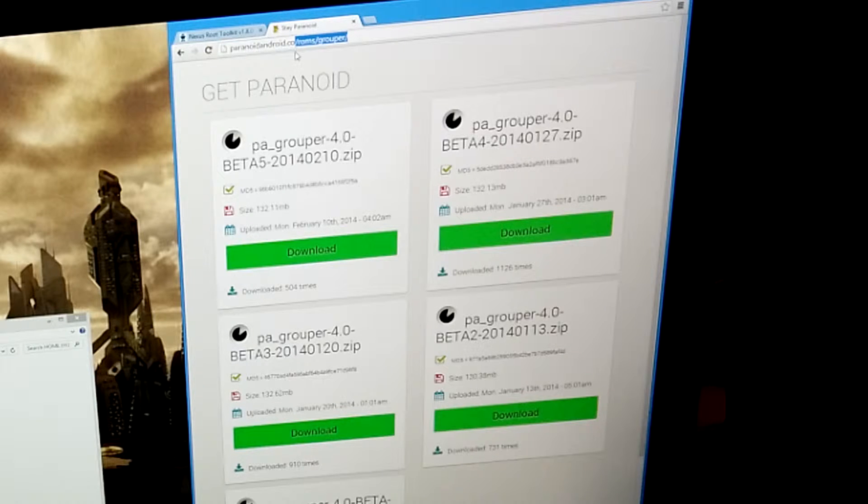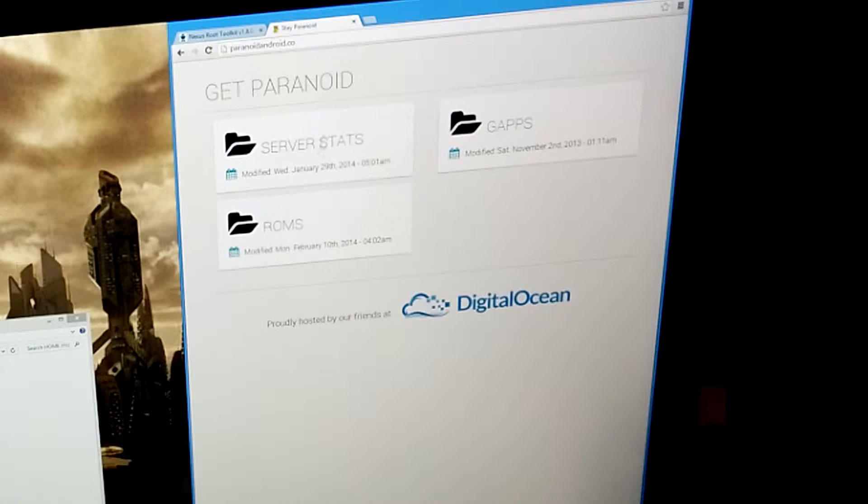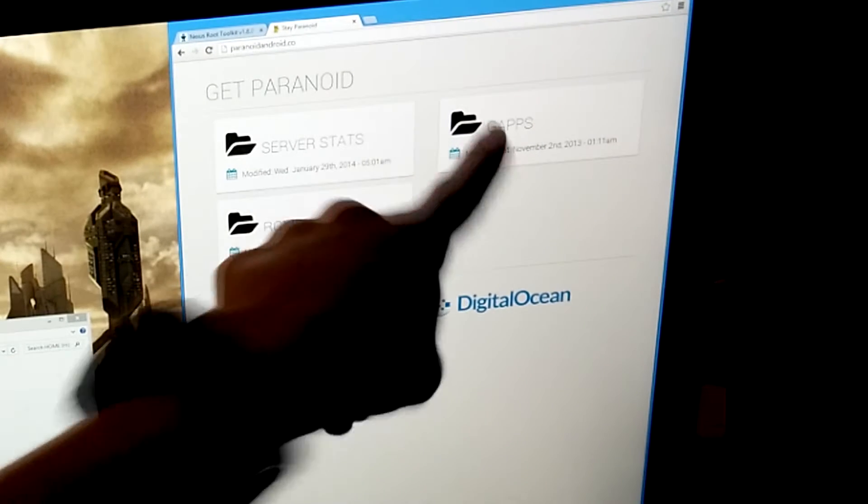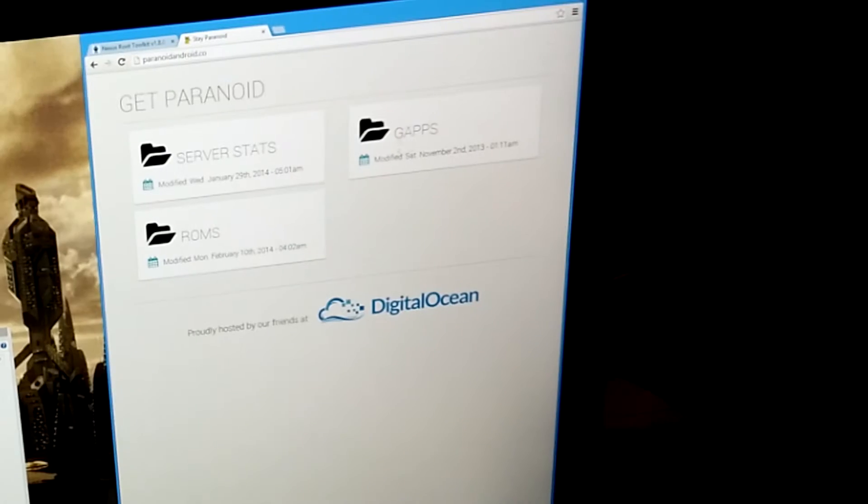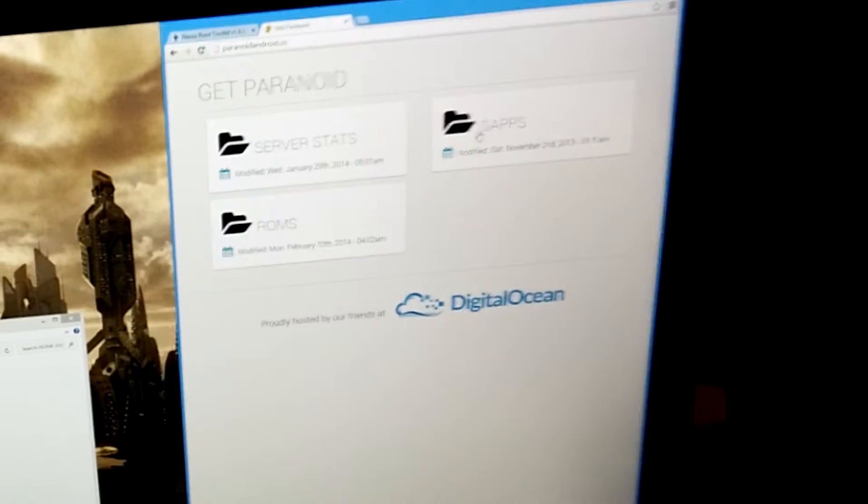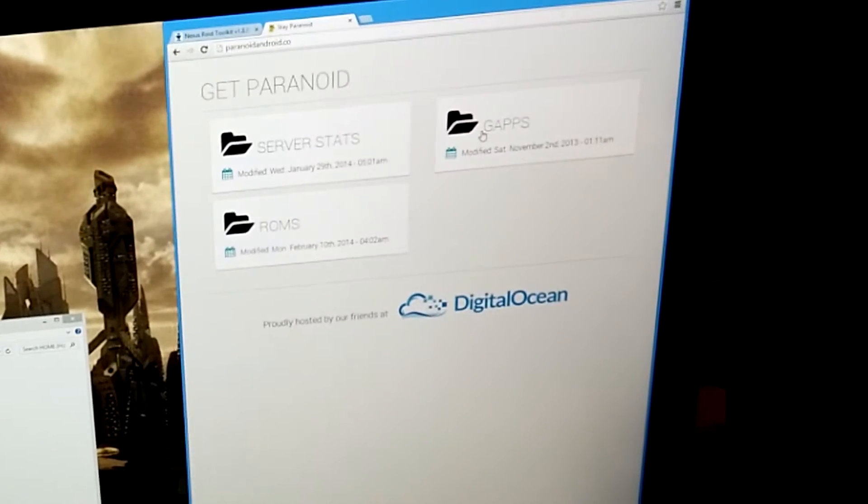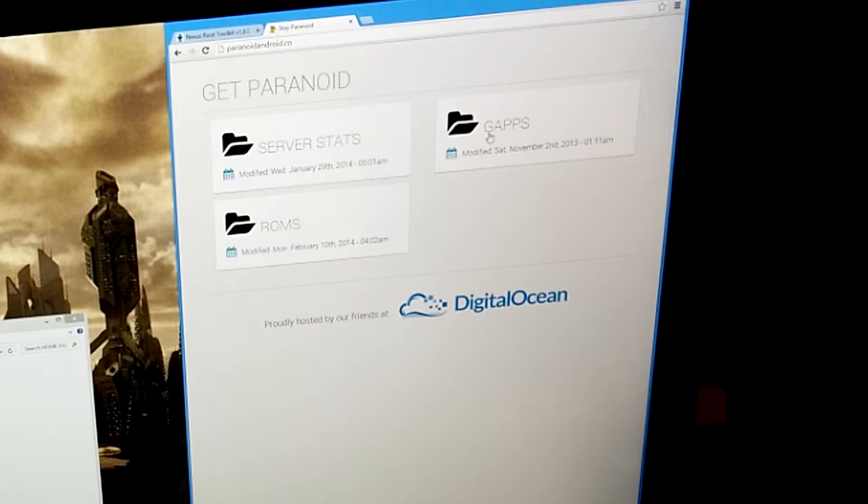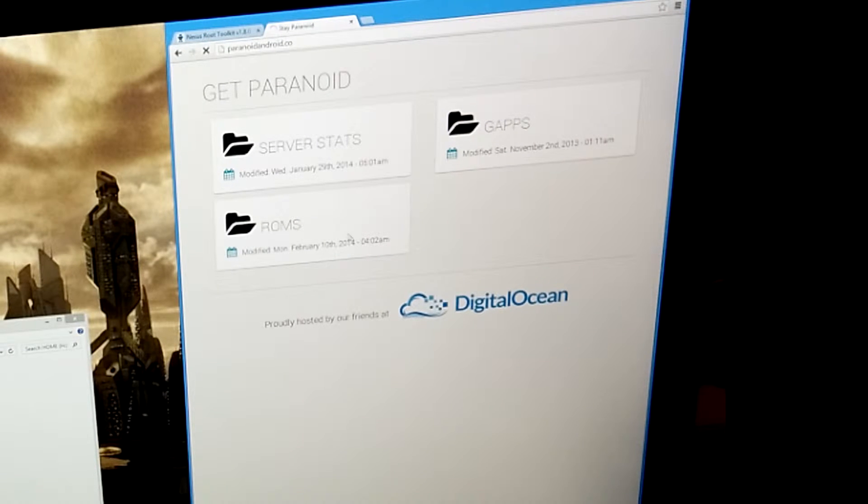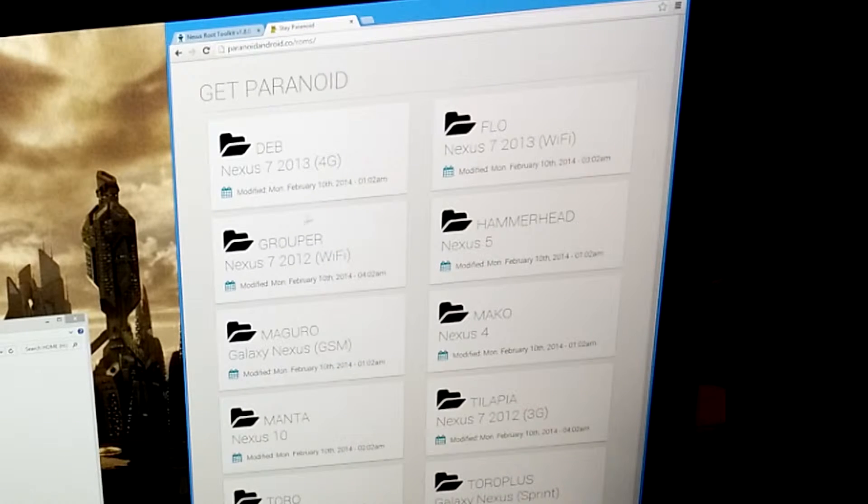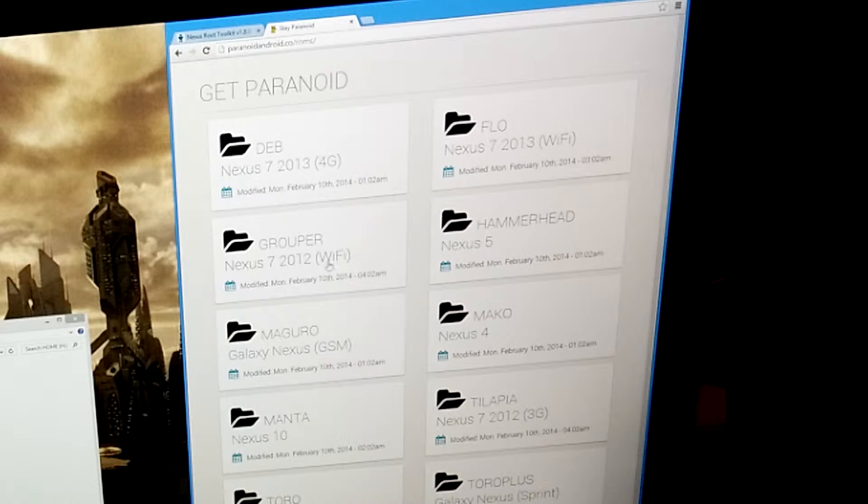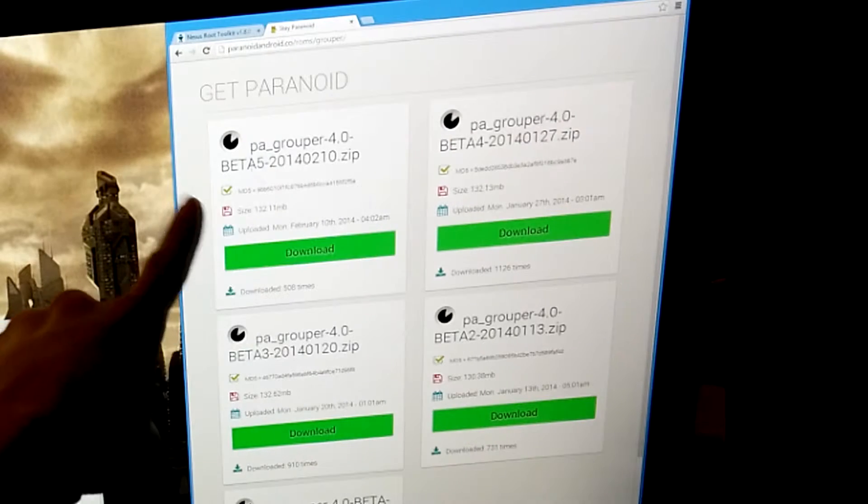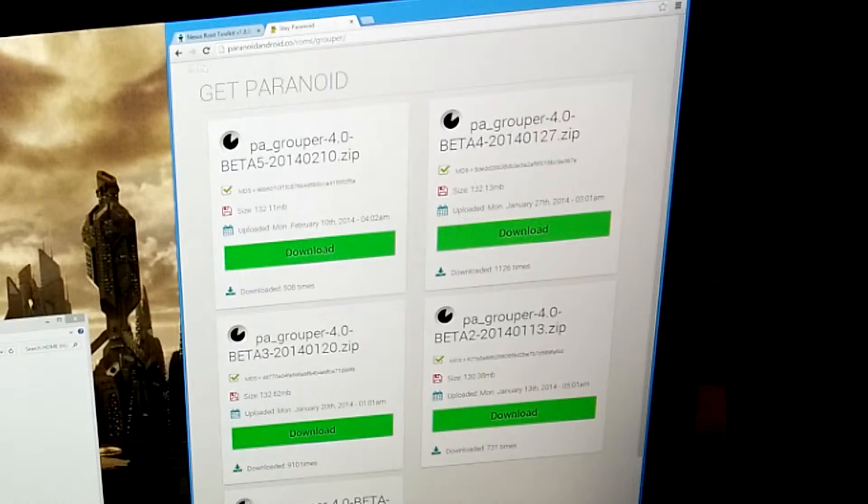Now, to get Paranoid Android, you're going to go to ParanoidAndroid.co. And if you go there, you're going to see a couple of buttons. You will see ROMs and GApps. You're going to need both ROMs and GApps. GApps is Google Apps. Because Paranoid Android does not come with, like, the Play Store and Gmail and YouTube and stuff like that automatically. You have to install GApps for that stuff. So, you'll want to go to ROMs. Click on whatever. Their website's a little slow. Click on whatever model you have. I have Nexus 7 2012 Wi-Fi. So, I will click on that.